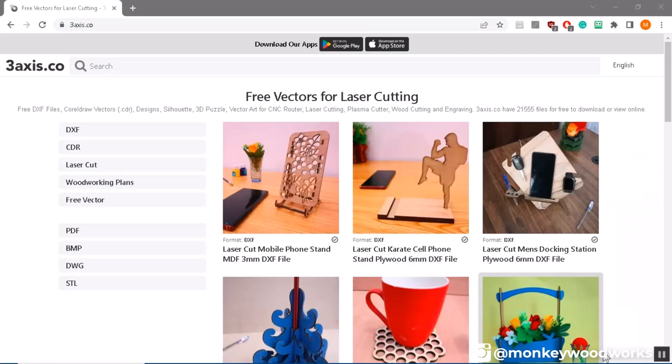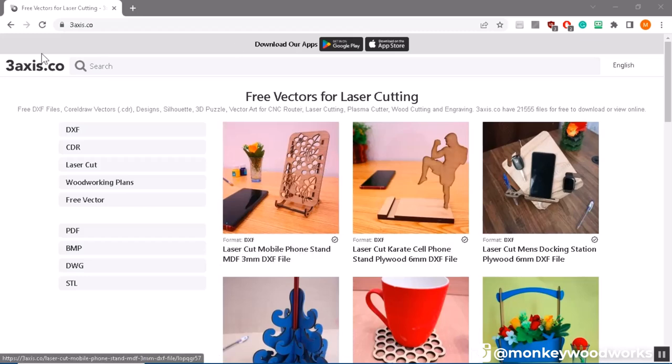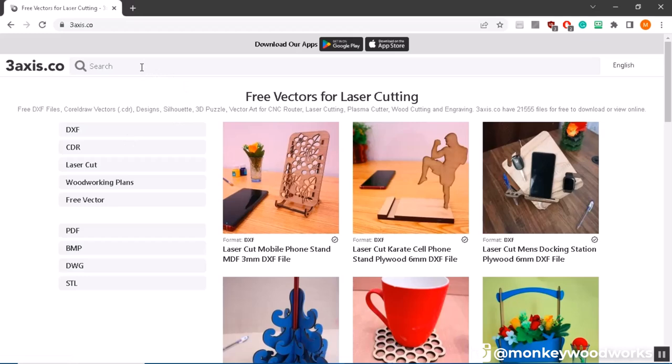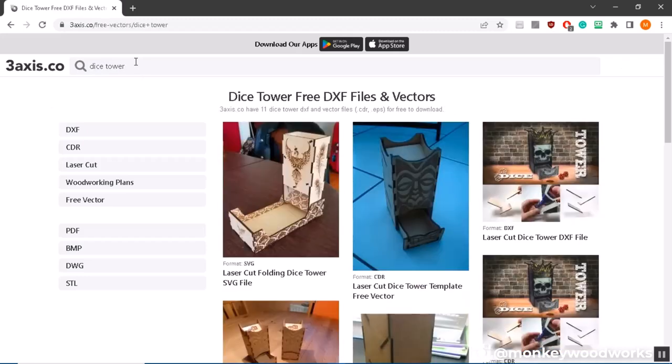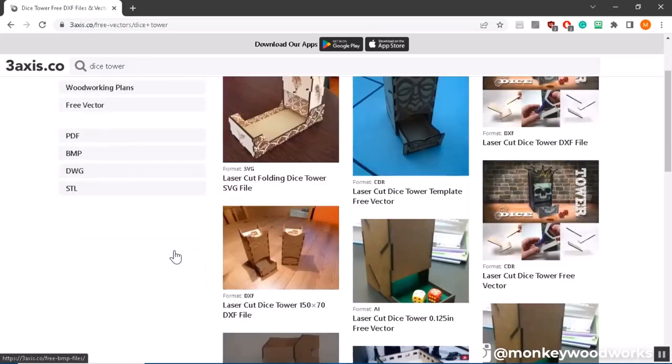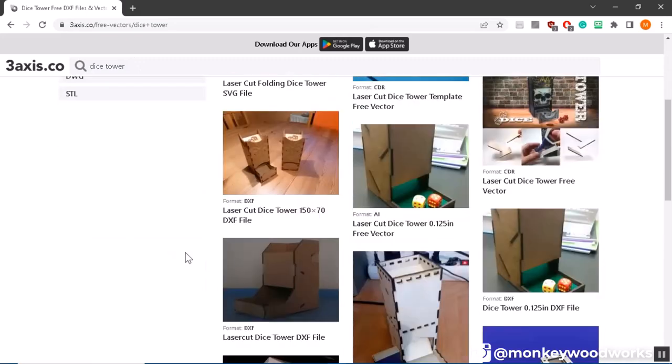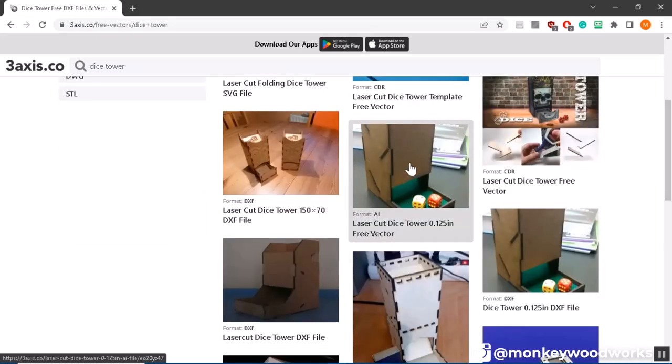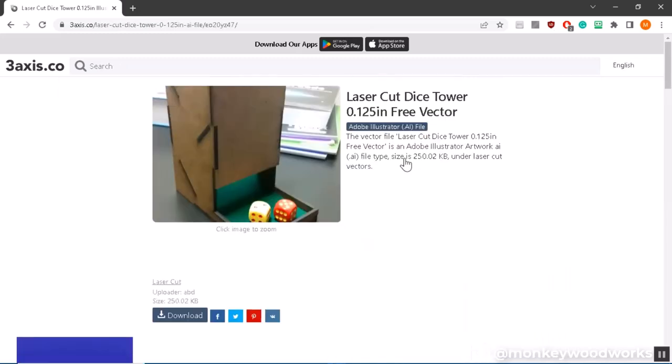Okay I don't know how to make a dice tower so I went to this website called threeaxis.co and here you can find a lot of free vector files you can use for cutting. I'm gonna come over here and do a search for dice tower and I've already done this before but I found that I actually want to make this one right here and when you click on it it gives you the ability to download it.